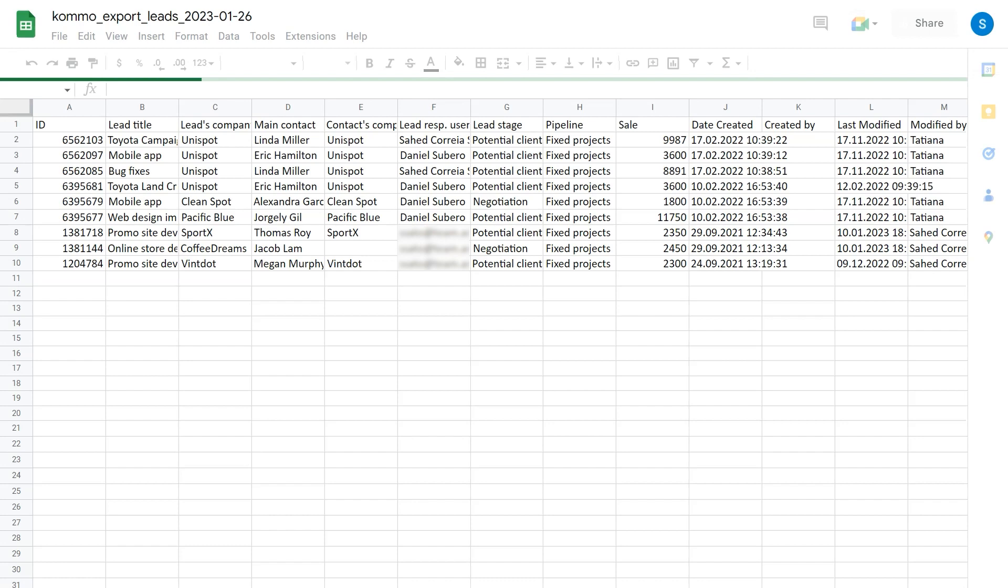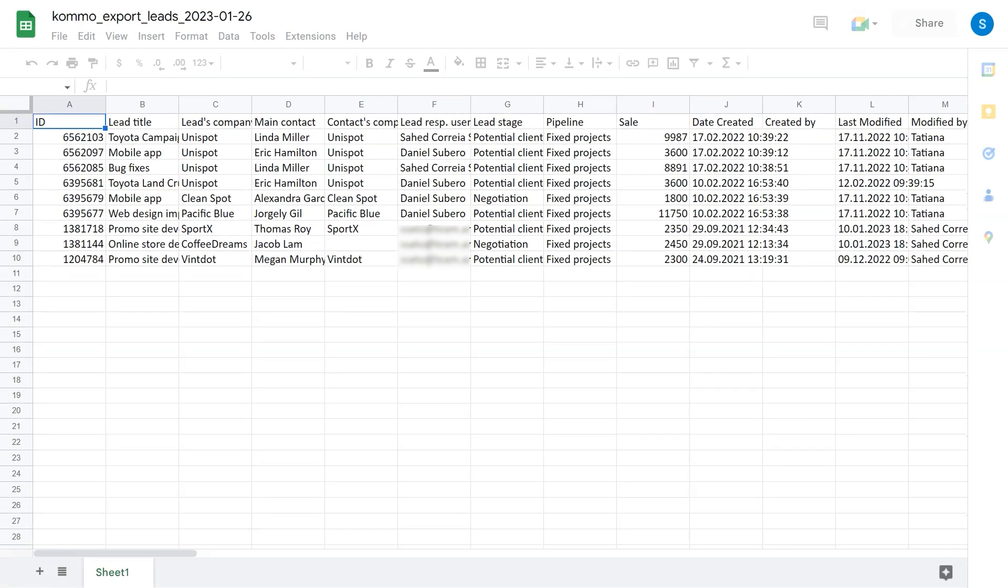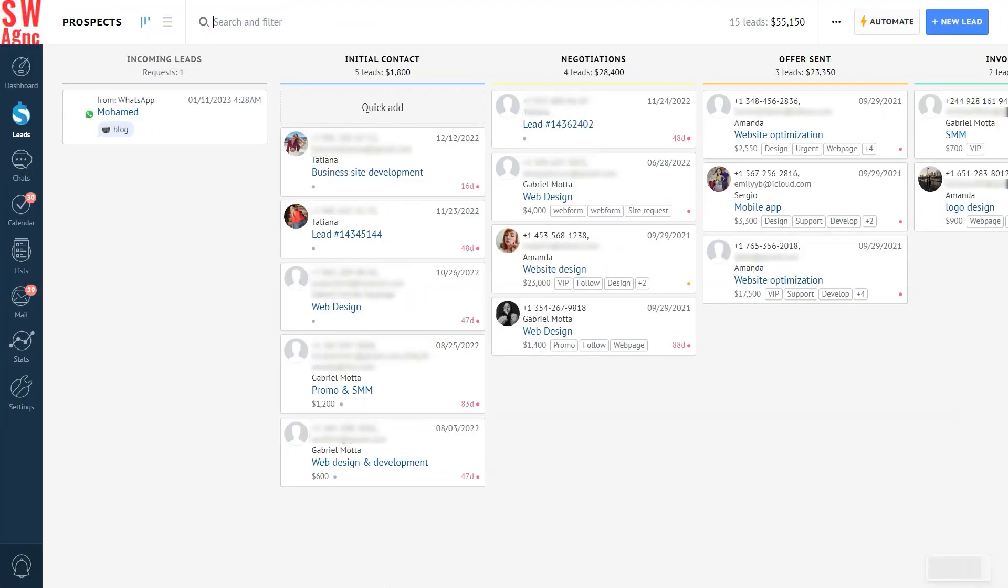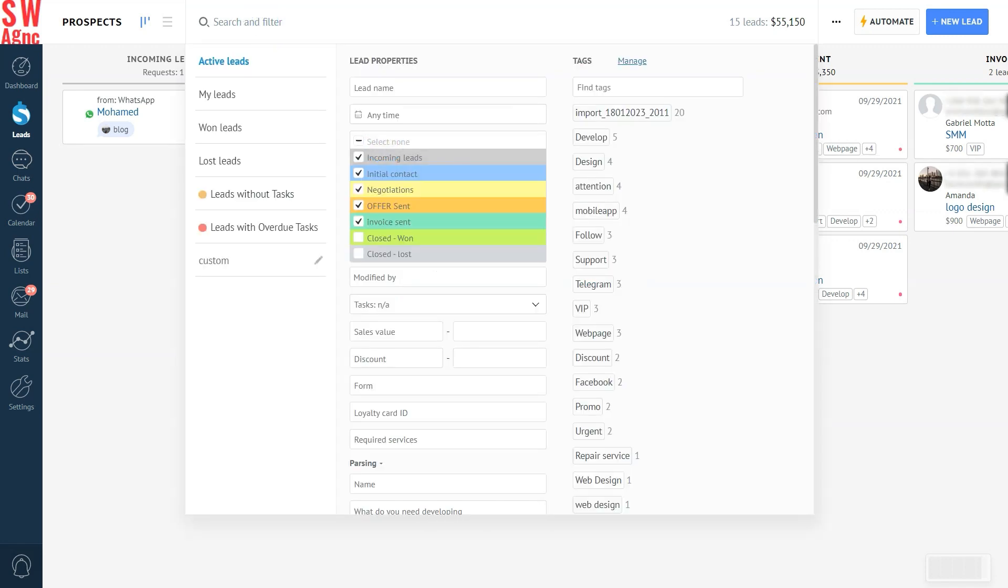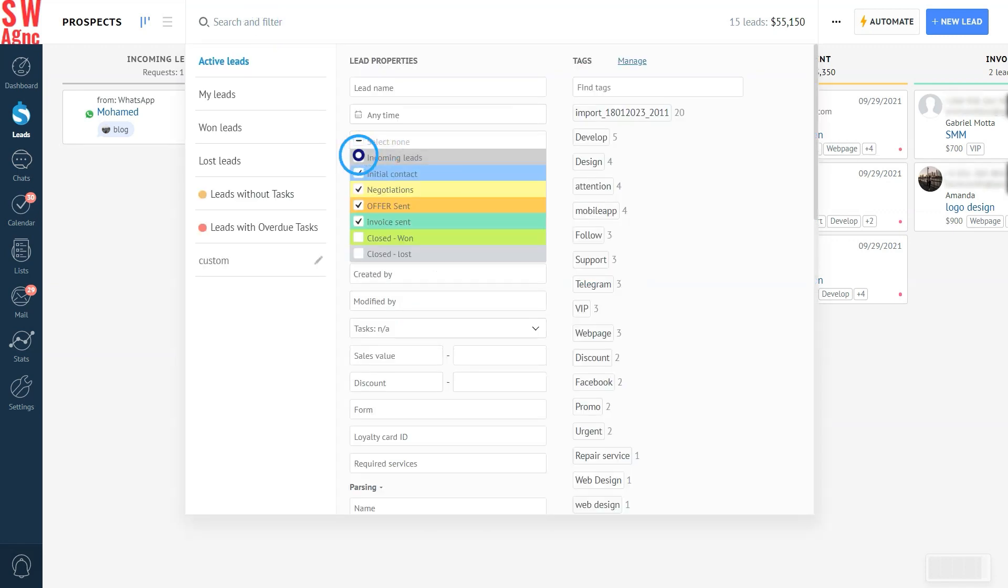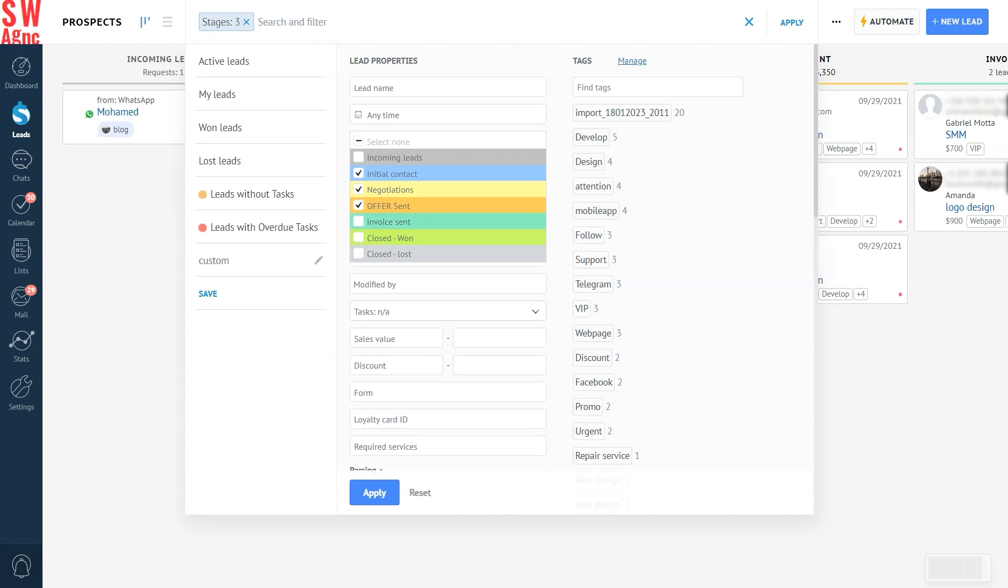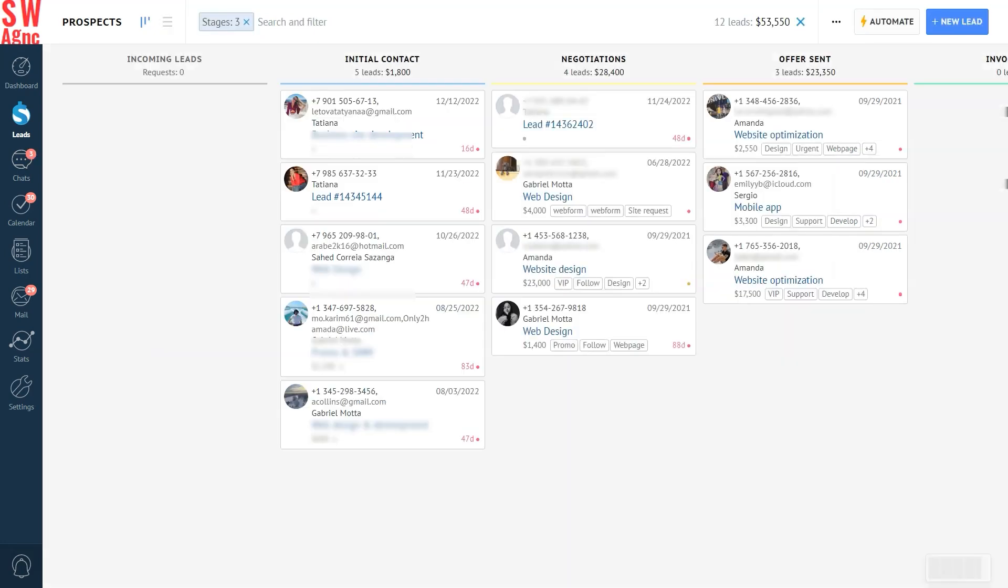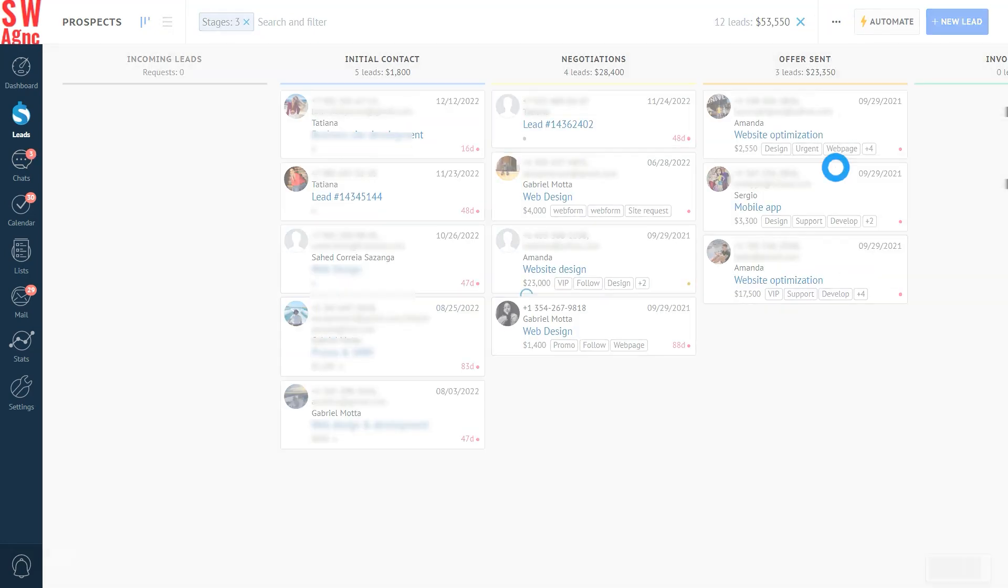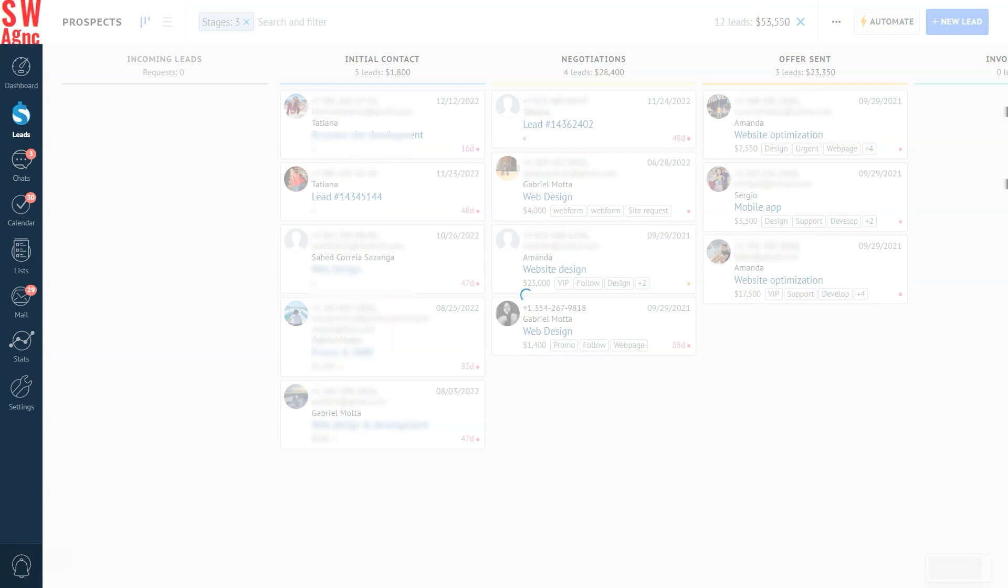In case you don't want to export the whole pipeline, you can export something specific. Just create a filter, apply it, and export it the same way as I've just described. Well, almost the same.